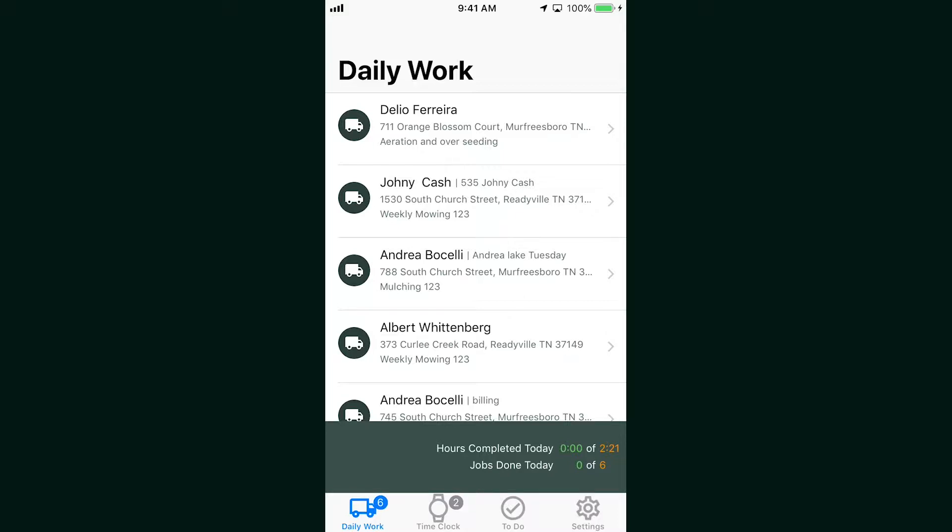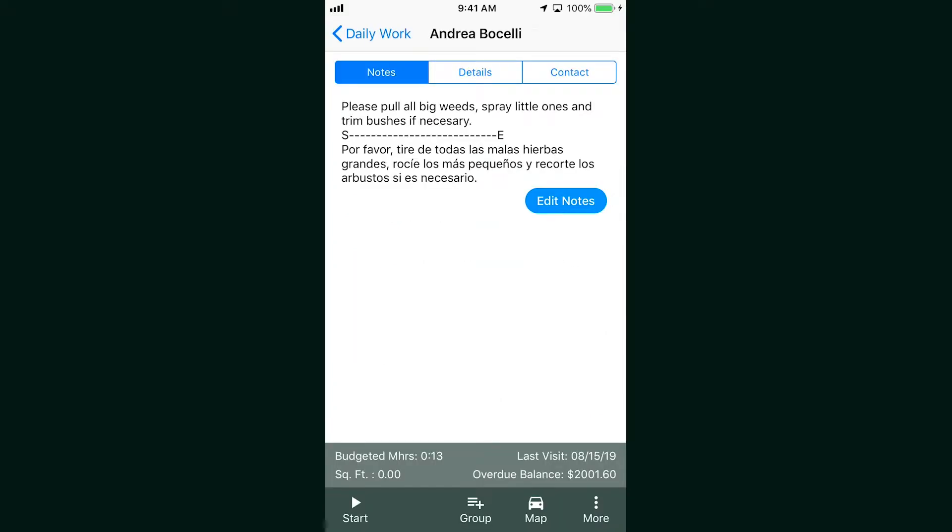If we click on a job, you'll see notes, details, and contact. Remember, permissions are all controlled by you. If you don't want your crew seeing certain details but want them to see others, you can customize it in the Clip ITC main settings.